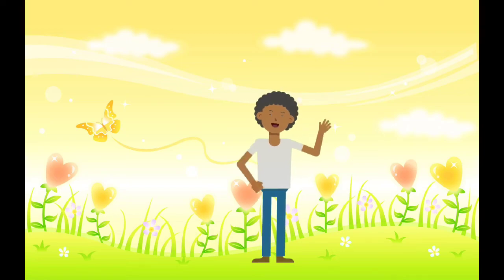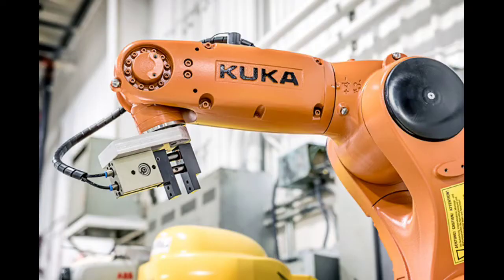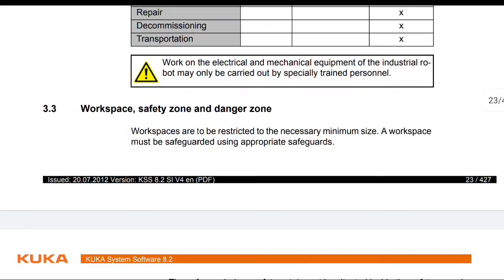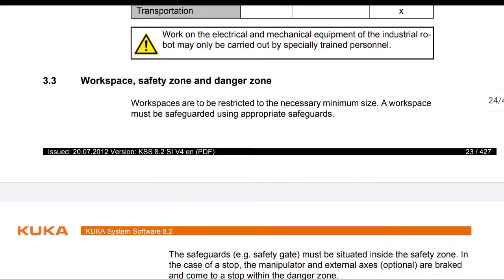Hello friends, welcome to another video of KUKA. Let's continue with the safety of this product. We continue from the workspace, safety zone and danger zone.